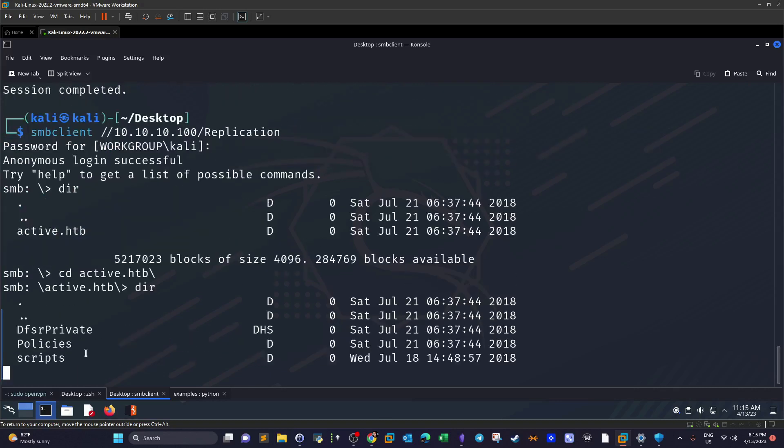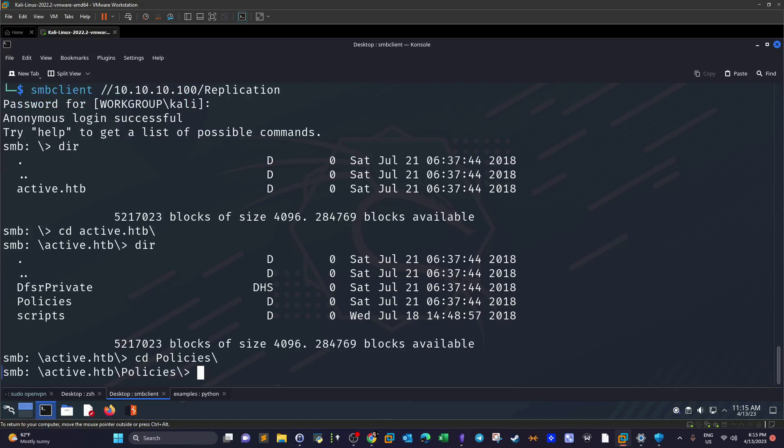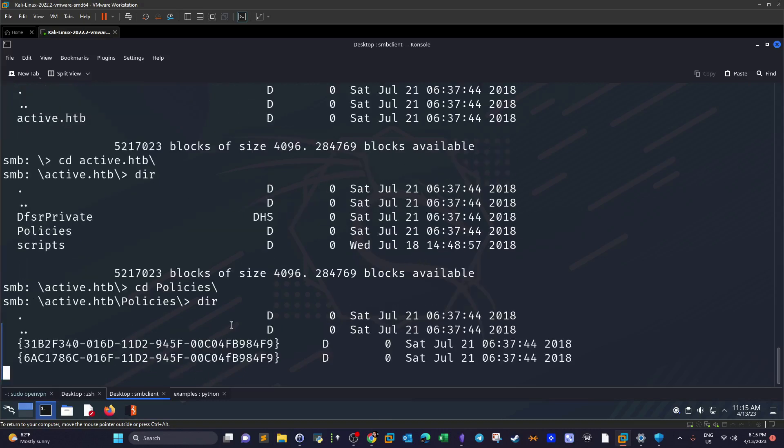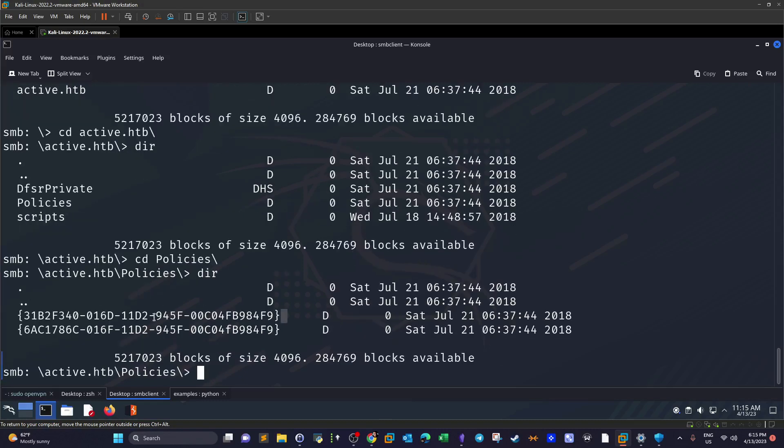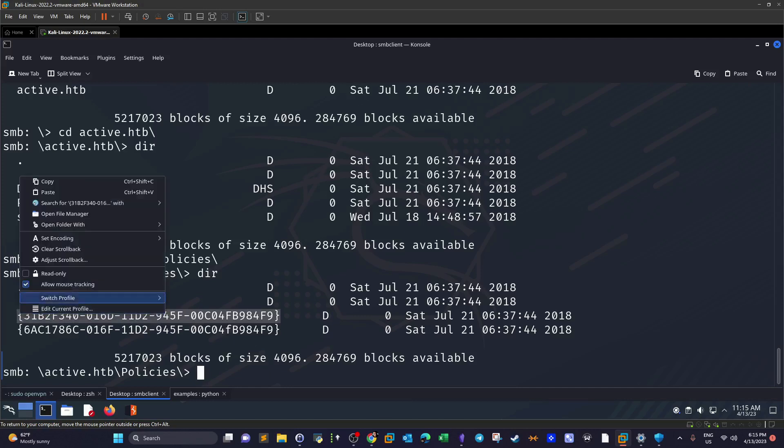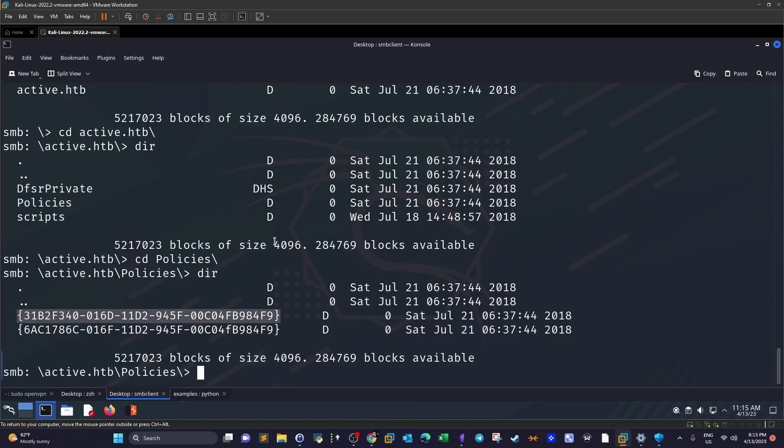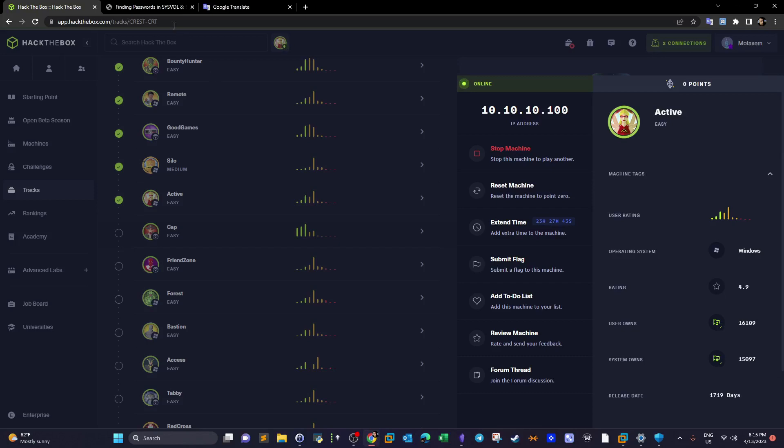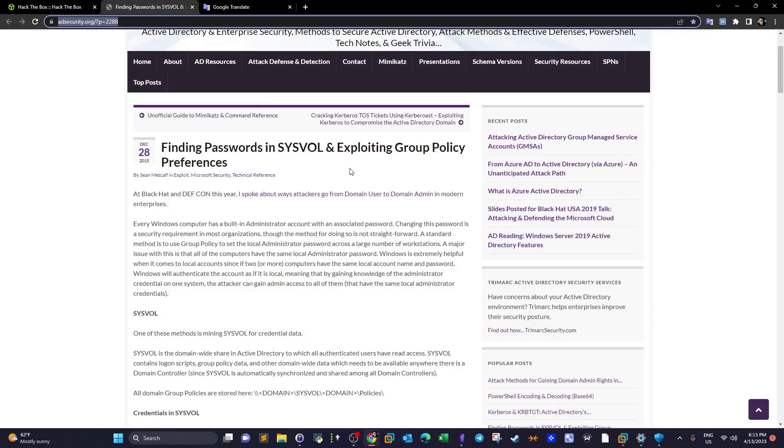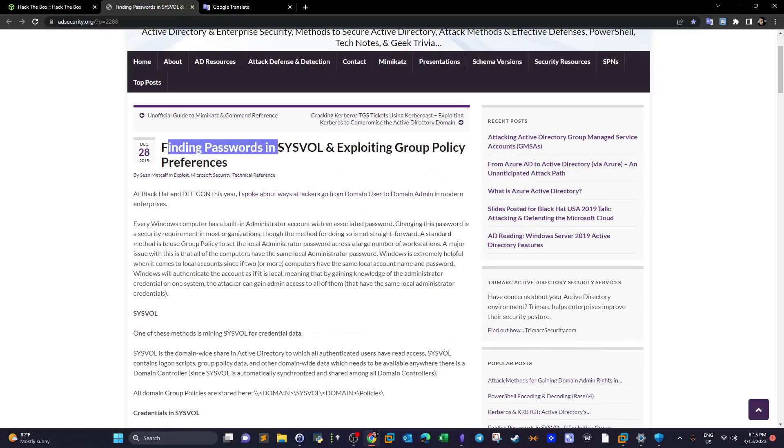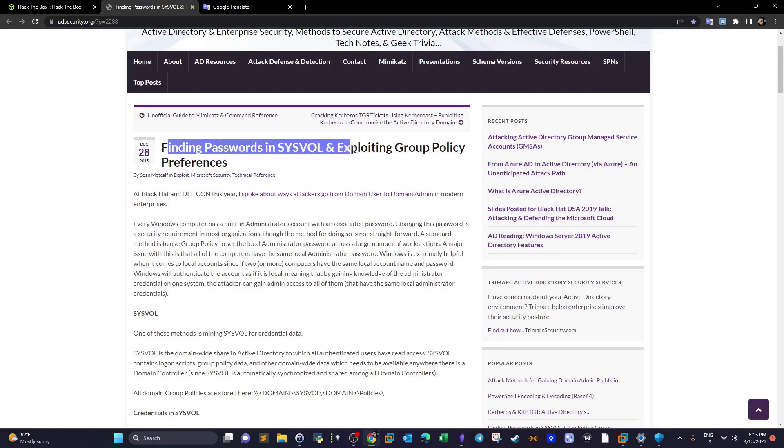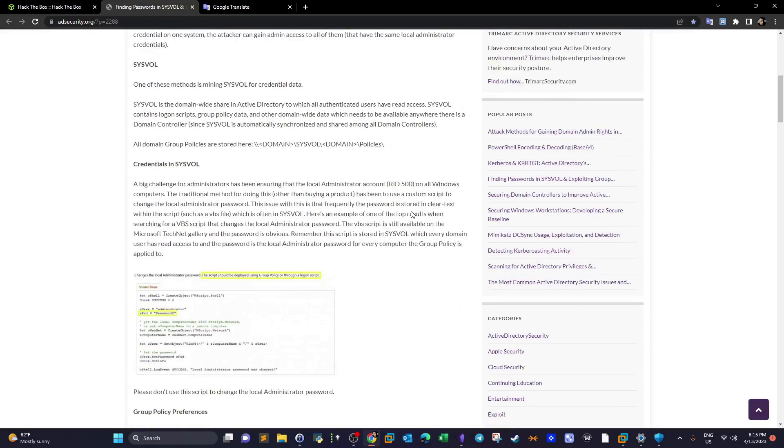We have these directories: Policies, Scripts. Let's go to Policies. Judging by the output here, as you can see, these are actually files related to the Group Policy Editor, which means if we are lucky we can grab the encrypted passwords of the users. In Group Policy Editor, Group Policy stores sometimes stores the encrypted passwords of the users. I'm going to put the link of this article in the video description so you can have a look at this weakness. It's about finding passwords in SYSVOL and exploiting Group Policy Preferences.